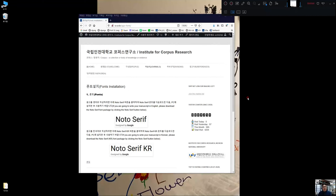Hello, my name is CK Jung. I'm going to introduce you how to install NotoSheriff font in your PC. It's quite simple and straightforward.